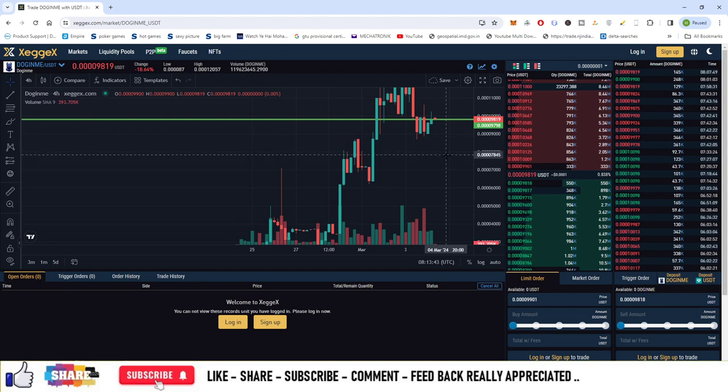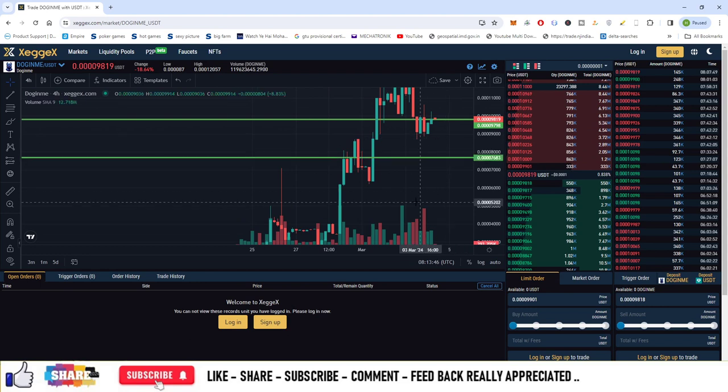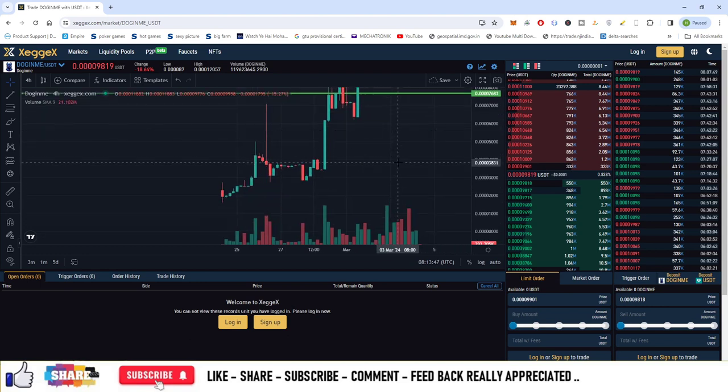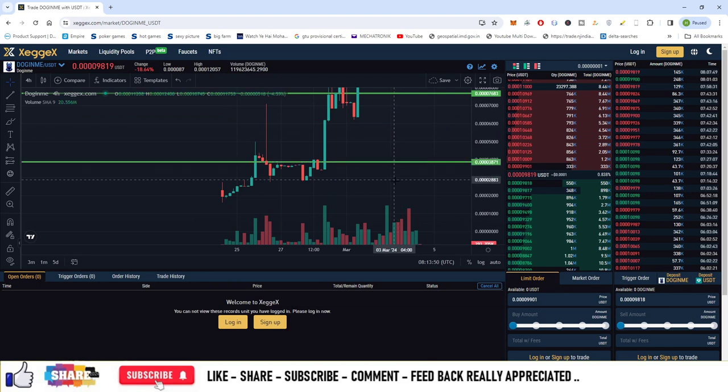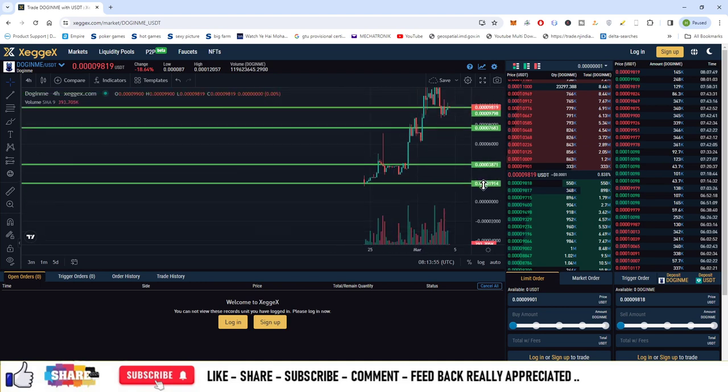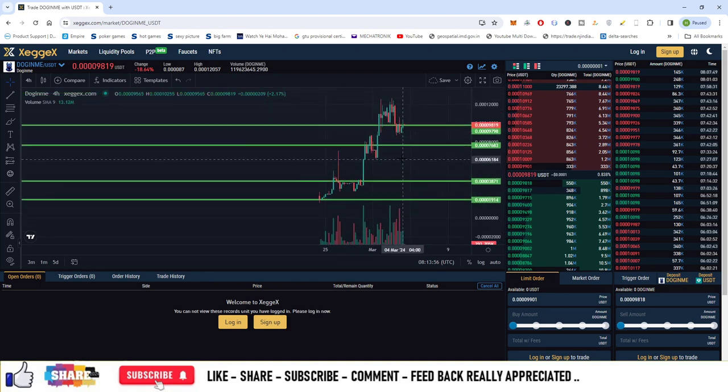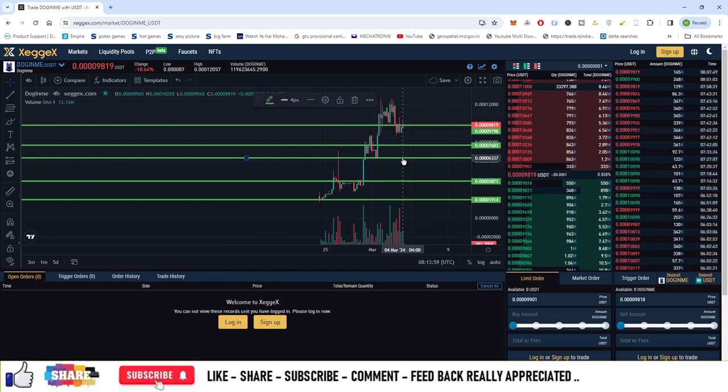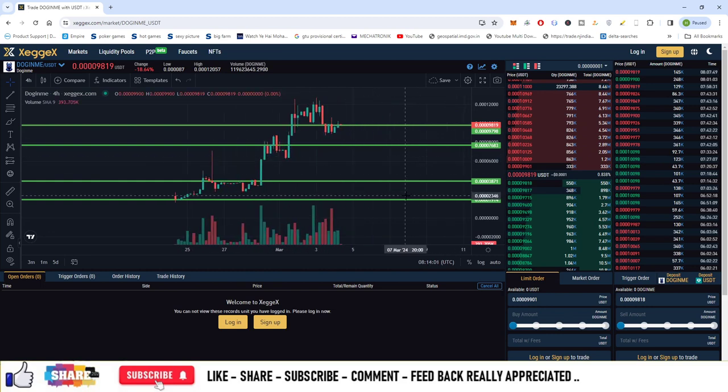The second entry is at the next support, which is at 76 satoshis. The third entry is at about 38 satoshis, and the fourth entry is at about 19 satoshis. So these are the four levels that you can enter this market. There's an optional entry level as well. The entry points are 98, 76,